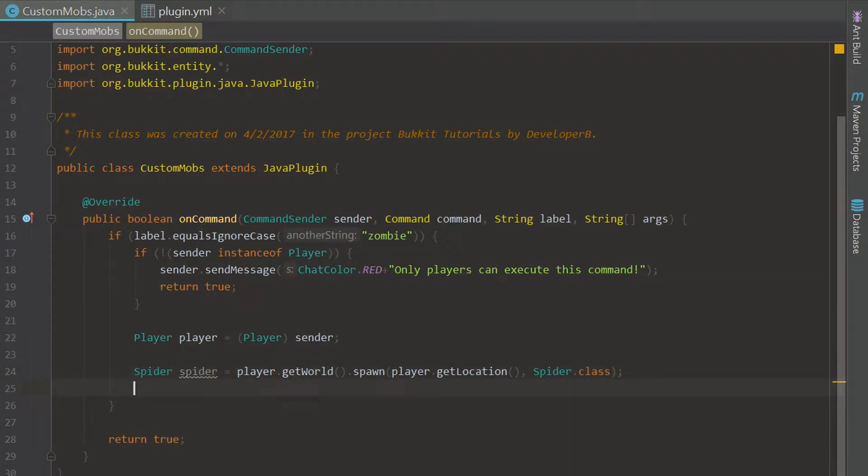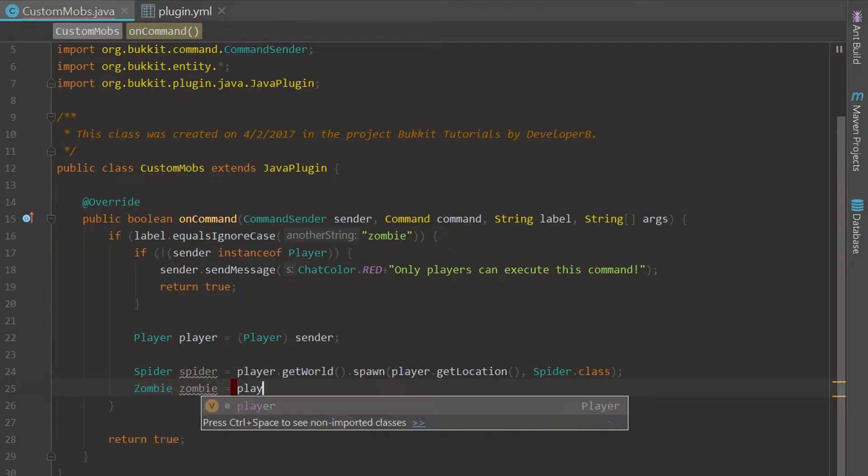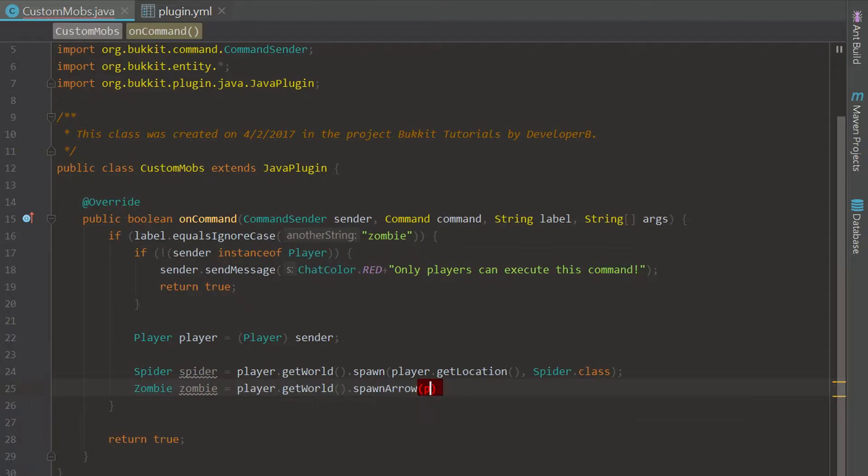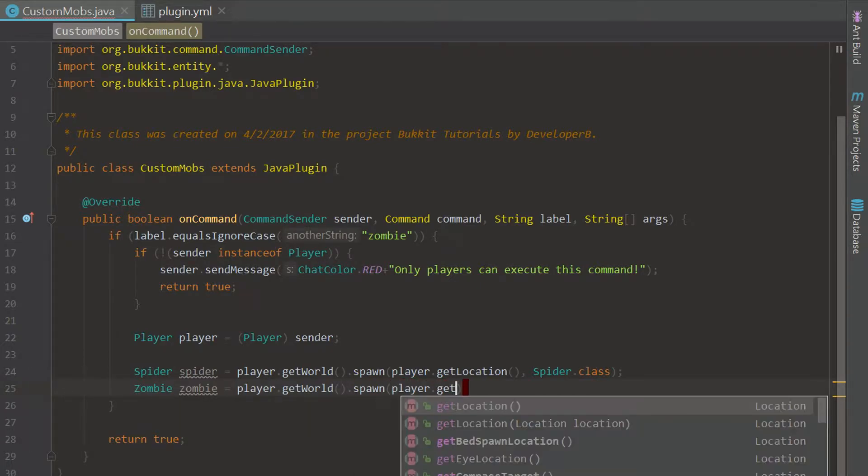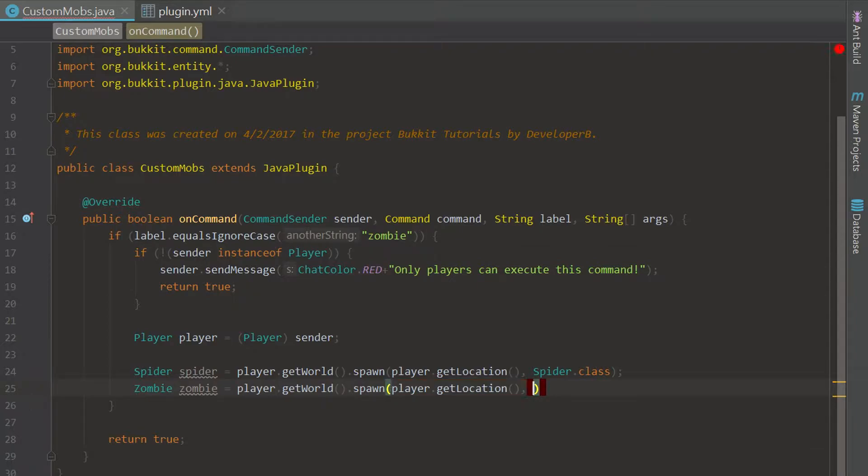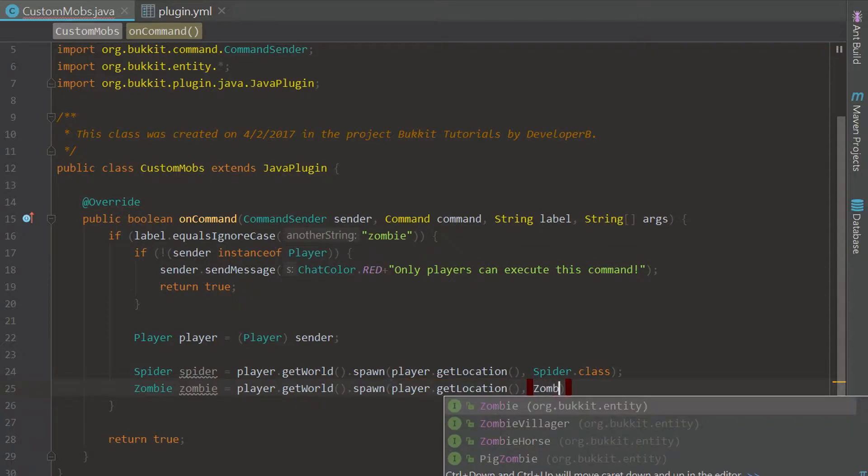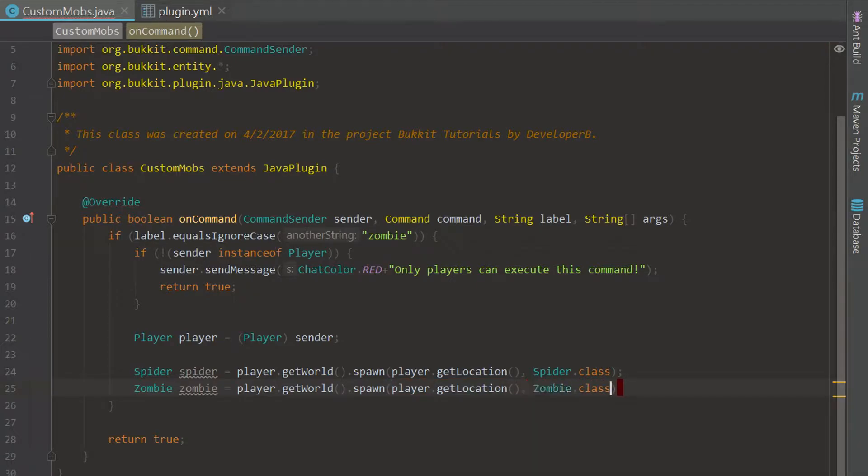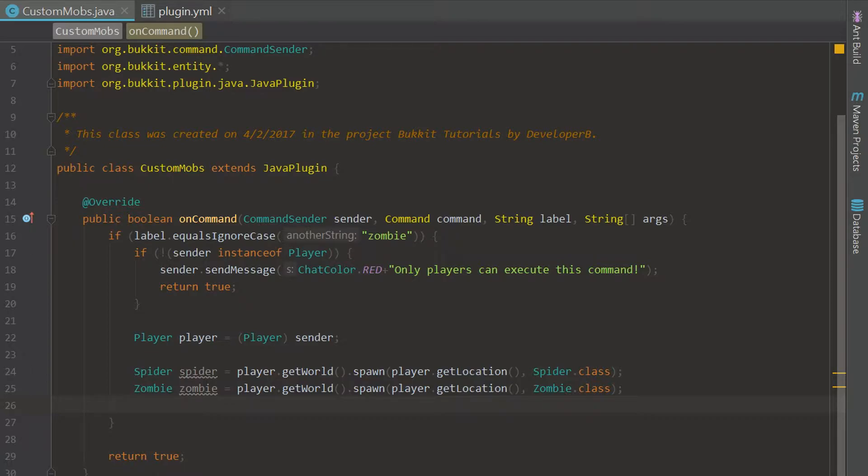Now we are going to create the zombie so we're going to say zombie zombie equals player.getWorld() and we're just going to do the same exact thing spawn player.getLocation() and zombie.class and that will spawn the zombie. We can do a ton of things to these, we can manipulate what they're wearing, whether they're glowing or not. I think that's a new feature, I'm not sure if glowing is a new feature but it looks really cool.